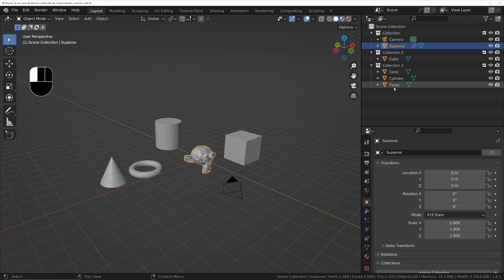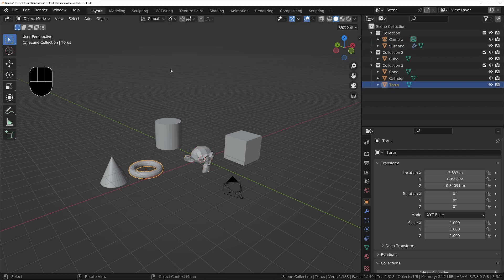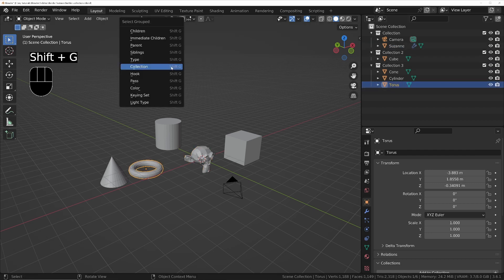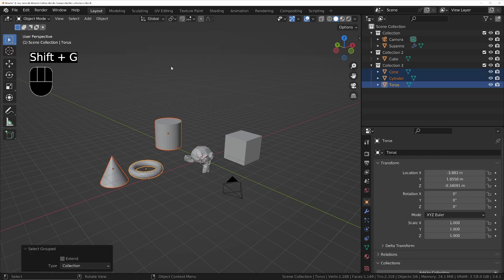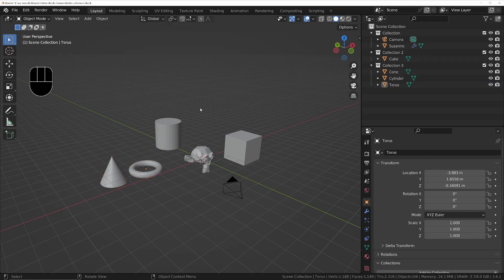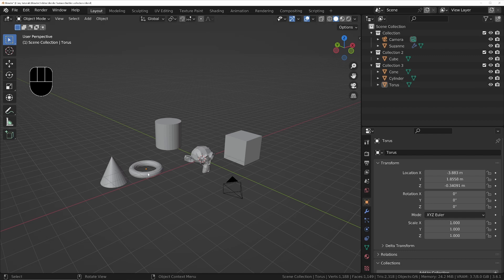If I choose the torus which is in collection number three, if I press Shift+G and choose collection, it'll automatically select everything that's in that collection. But what we can also do is make new collections that are going to be used just for selecting things.